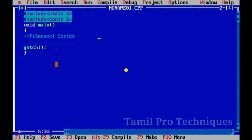Hello guys, in this video we will see how to print the Fibonacci series. Fibonacci series is a series of numbers. The starting numbers are 0 and 1.